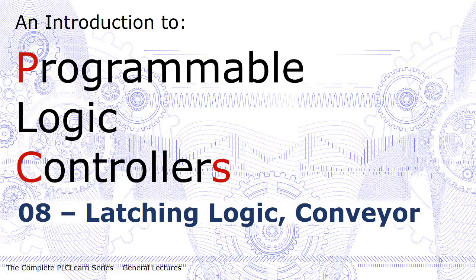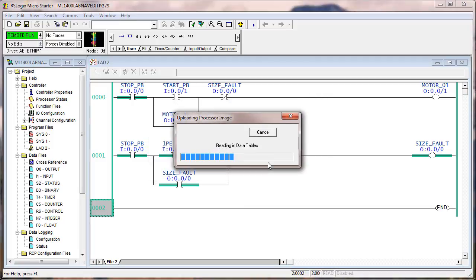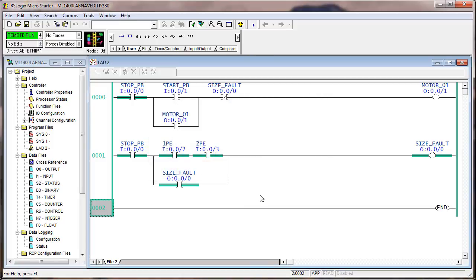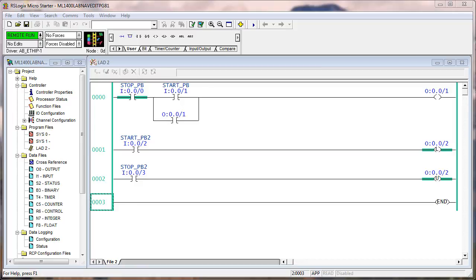We're reviewing latching logic with the conveyor example — this is where we left it. Before the next lab on latch/unlatch or set/reset logic, you should have saved this project. I'm going to save it with a different name. This gave you the opportunity to start a new project named 'latch one,' or delete everything and save it as 'latch one.' I'm going to Save As.